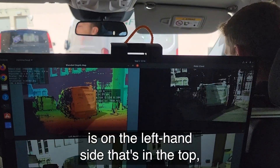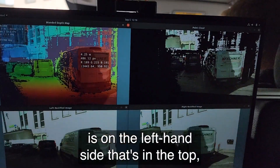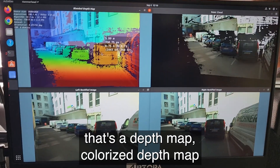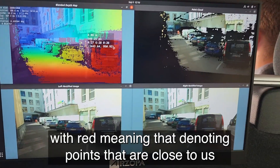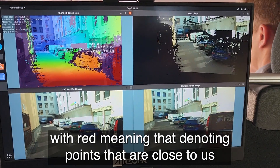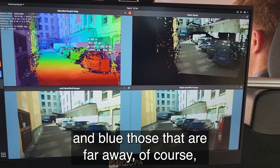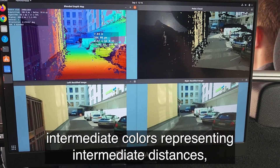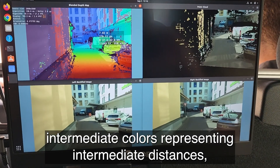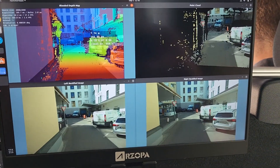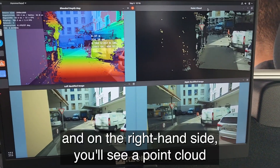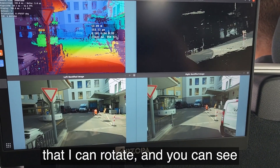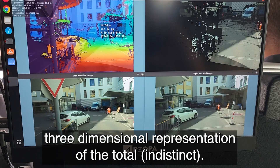On the left hand side at the top is a colorized depth map, with red denoting points that are close to us and blue those that are far away. Intermediate colors represent intermediate distances. On the right hand side you'll see a point cloud that I can rotate, showing a three-dimensional representation of the whole world.